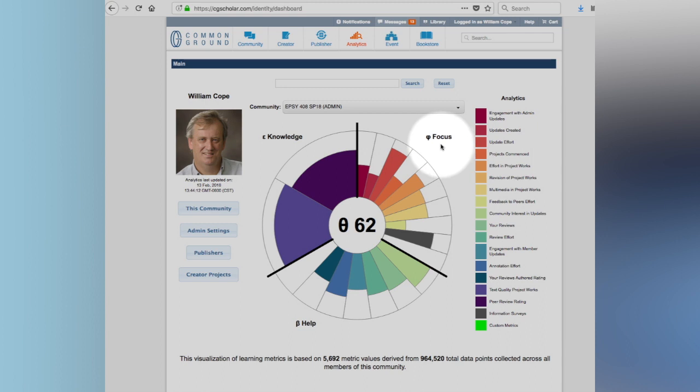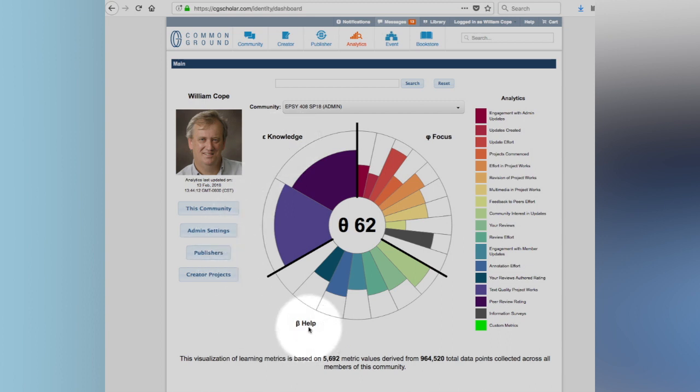We're valuing focus, which is the amount of work that you've done. We're valuing knowledge, which is evidence of what you have learned. And we are valuing help, which is your collaborative relationships to others in this particular environment. There are our three macro categories.